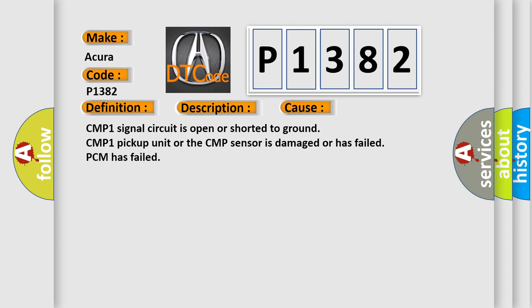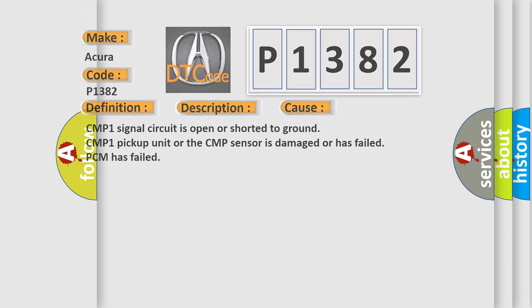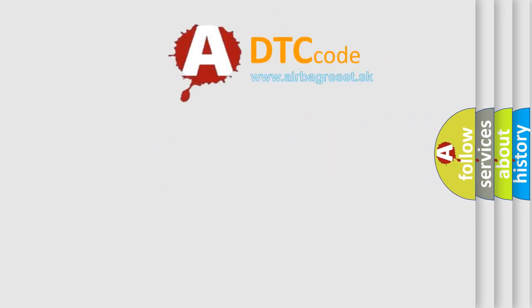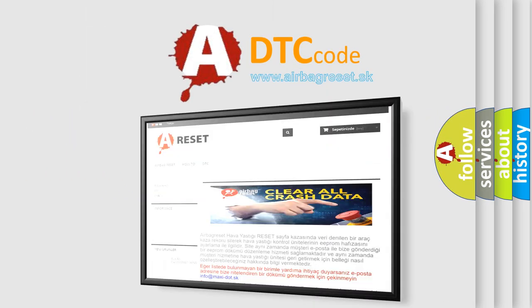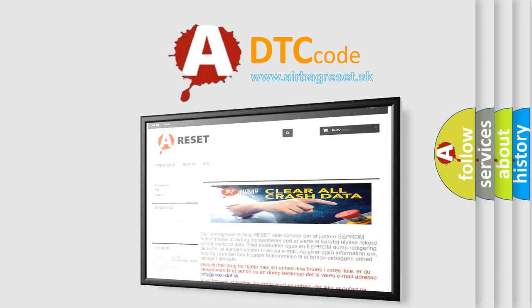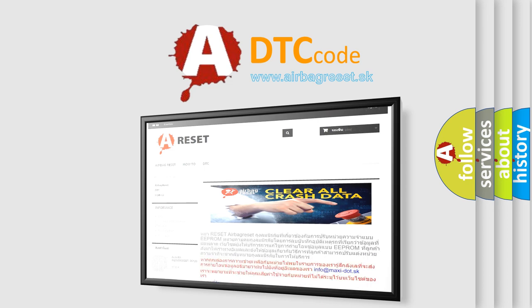The Airbag Reset website aims to provide information in 52 languages. Thank you for your attention and stay tuned for the next video.